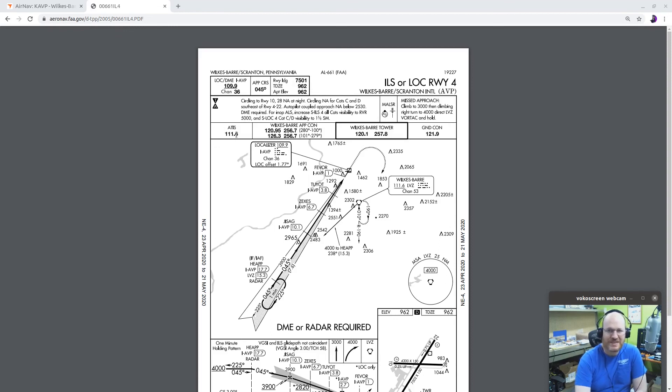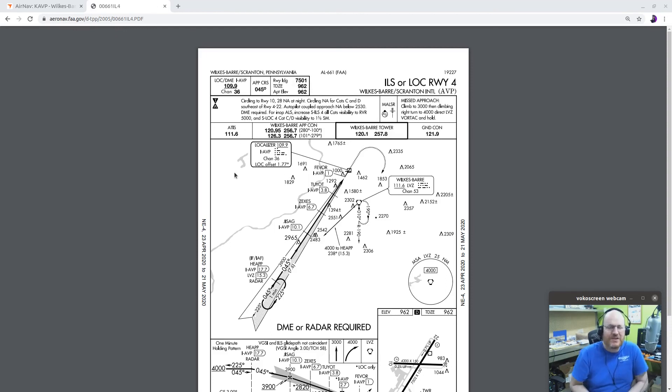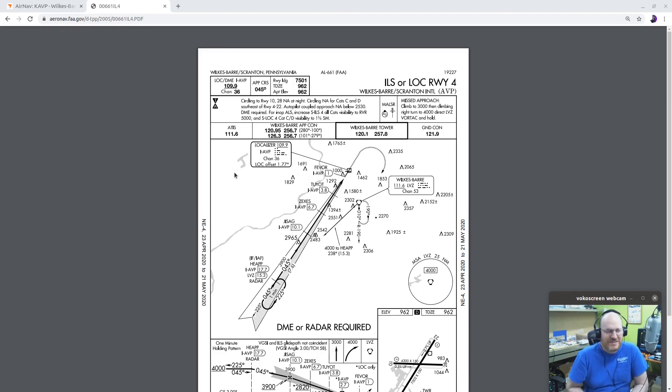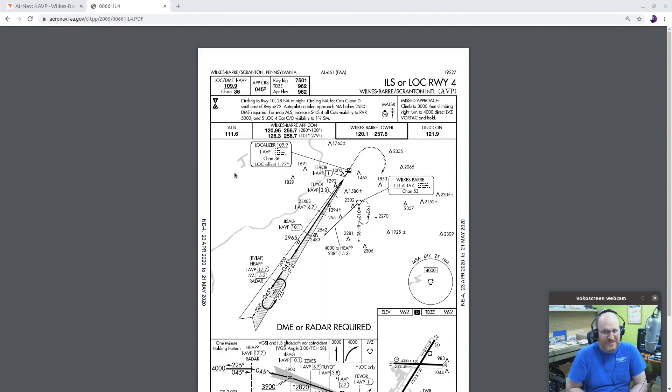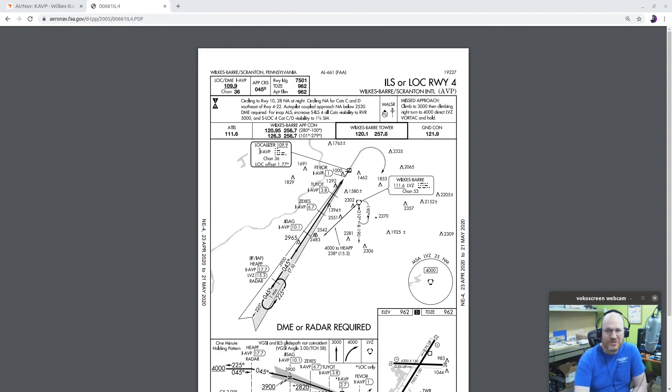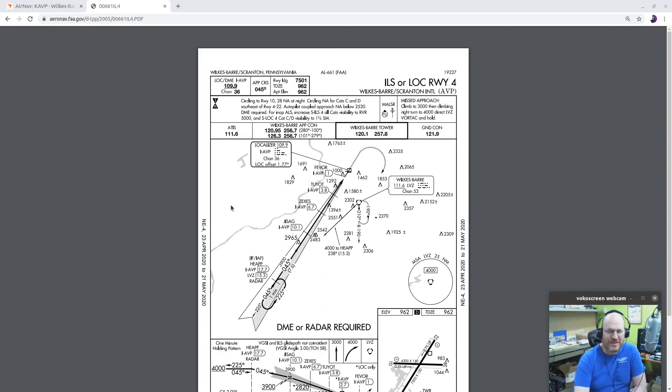Next briefing section, ATIS. First thing I need, 111.6. You might say, I'm having a hard time dialing that in on my radio. That's because it's a nav frequency. That's the Vortac's frequency. So that's how you get ATIS. What if I don't have a VOR? Well, you're going to have to tell them you don't have a VOR, and you're going to have to get that some other way. Talk to Wilkes-Barre approach control. Most of you probably already know these frequencies. Wilkes-Barre tower, 120.1. Ground control, 121.9. Or, as they would say, if you flew in there, contact ground, 0.9.